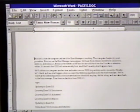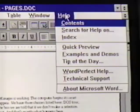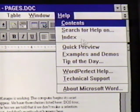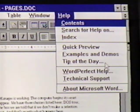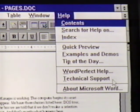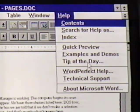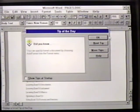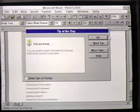The Help menu is another way to access help. We click on Help and see our options here: Content, Search for Help on, Index, Quick Preview, Examples and Demos, Tip of the Day, WordPerfect Help, Technical Support, and About Microsoft Word. We will use one of these items, Tip of the Day. We click on it and see the same type of dialog box we normally see when we start the program. We can close this box by clicking on OK or pressing Enter.